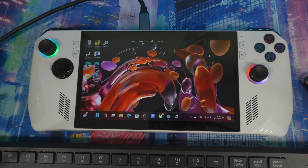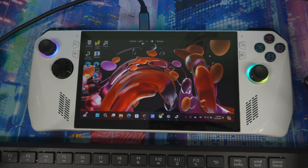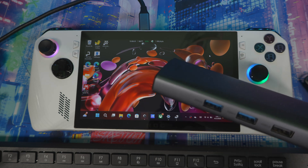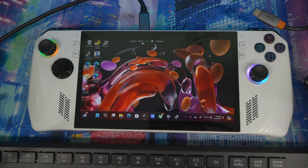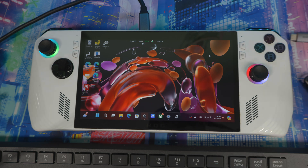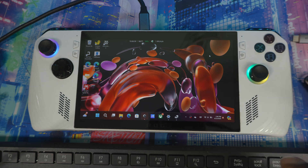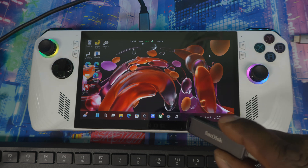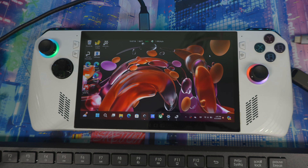You'll also want a dongle so you can connect multiple things to your device, since it may only have one or two USB-C ports. You need the dongle so you can plug in power during the installation and also connect your keyboard and USB drive.